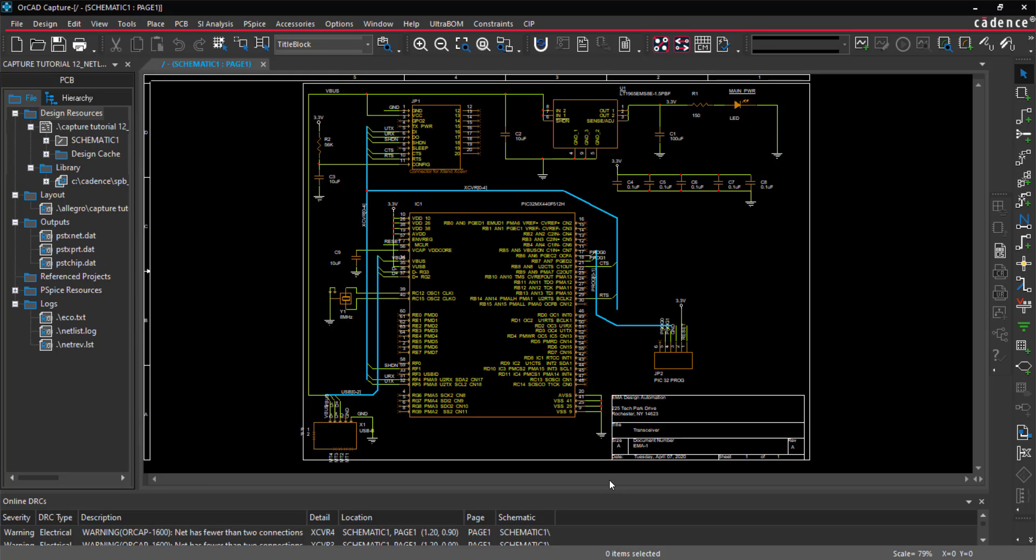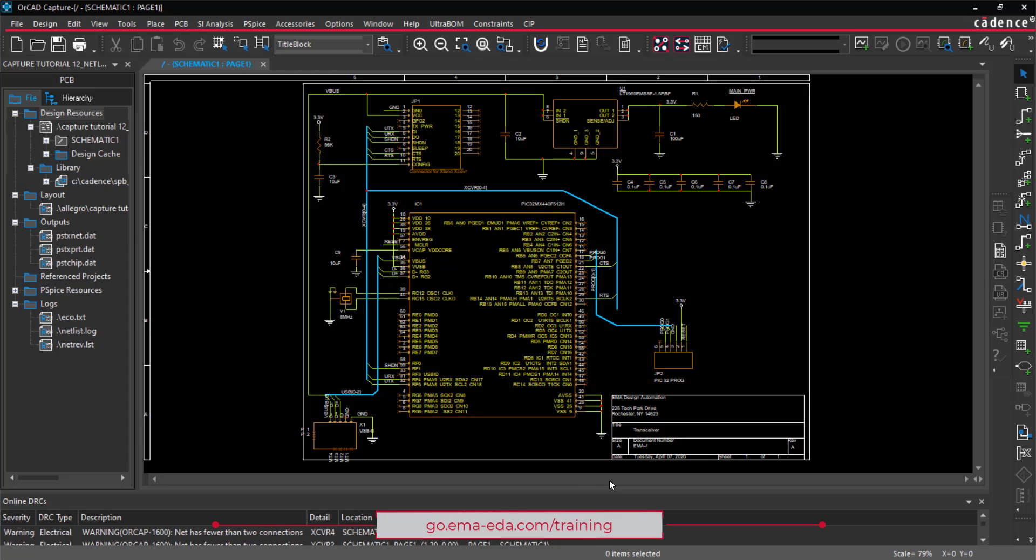EMA Design Automation offers full training options both online and in a classroom setting. Training includes in-depth information on the topics covered in this tutorial, plus training on creating multi-sheet and hierarchical designs, inner sheet signal references, and best practices. View all of our training options at go.ema-eda.com slash training.